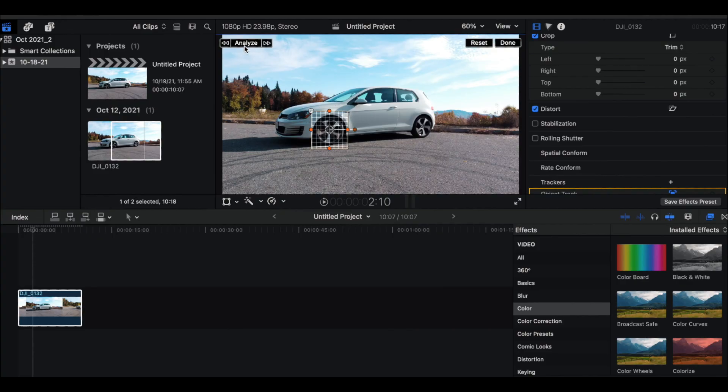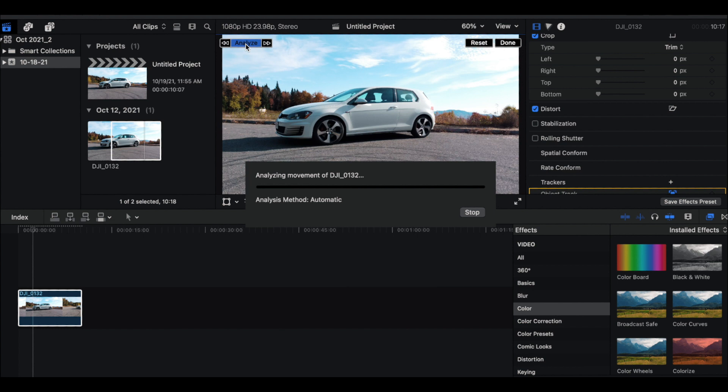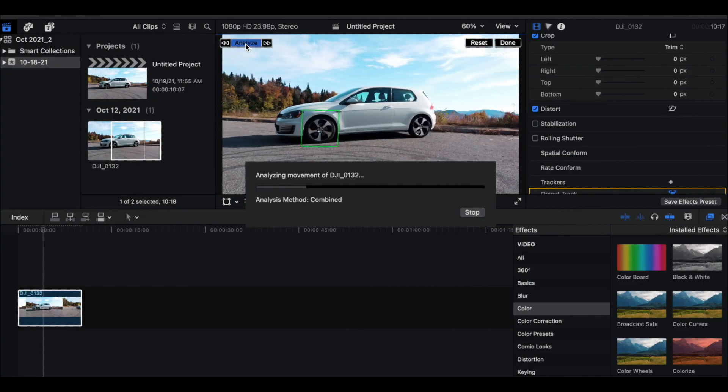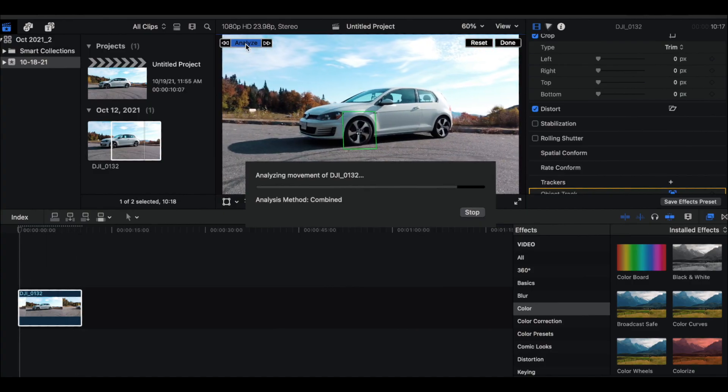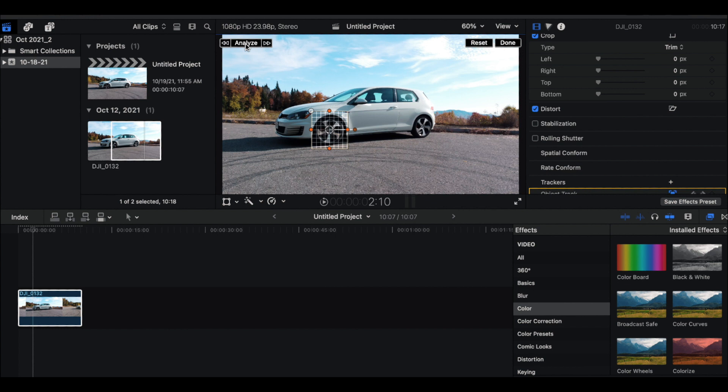Once we have our selection, go up to Analyze and click that — let it do its job. My computer is slow because it's a 2017 model so it's going to take a while. While it's still analyzing, I can see the square tracking the wheel and it looks like it's really sticking to the target — no issues so far. It goes through the whole clip and I believe it goes backwards as well. We're back — it's done.